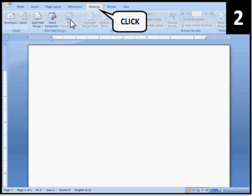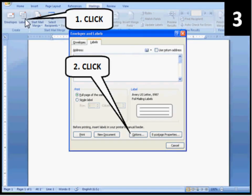Click on Mailings. Then click on Labels. Then click Options.